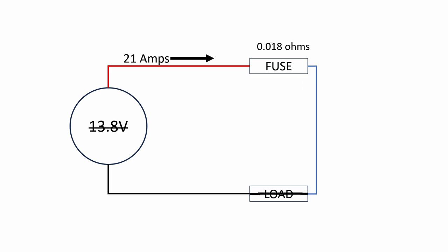Now let's look at the test setup that I had in the last video, where I had 21 amps coming out of the supply and the load was a short circuit. So in this case, the supply can't be doing 13.8 volts because Ohm's Law says we can't do that. So we've got our 21 amps times 0.018 ohms gives us about 0.4 volts, a little less than 0.4 volts.